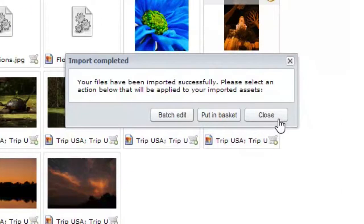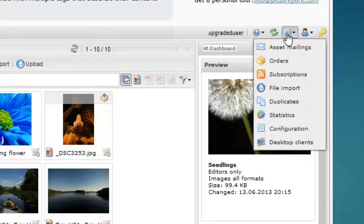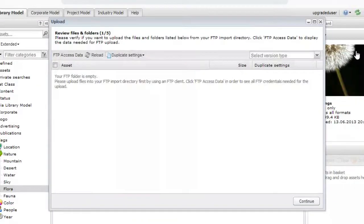Once imported, you can batch edit the files, add them to the basket, or close the window completely. Options such as FTP import, automated imports, and system integrated imports are also available from within Picture Park.